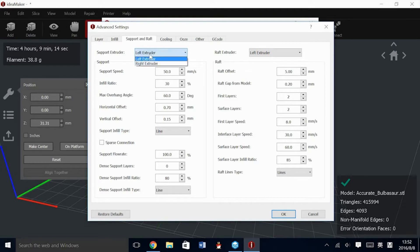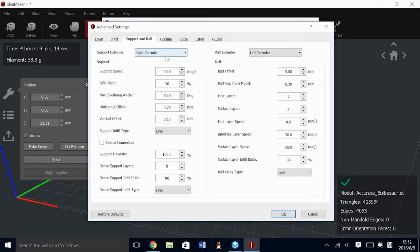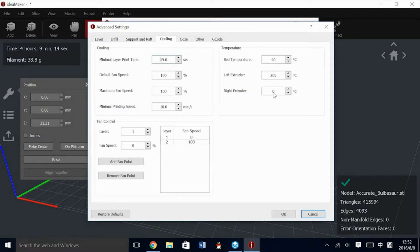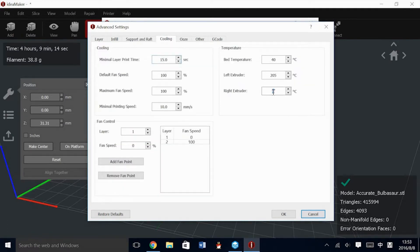If you like, you can load dual extrusion and have the support or raft extrude out of a secondary nozzle with a separate filament. This can be simply another color to distinguish between support and part, or this can be with a support material. In Cooling, because we've chosen a right extrusion, we should change the temperature to that material's preferred setting. In general, we recommend that the right extruder stay 10 degrees higher than the left, even with the same material.